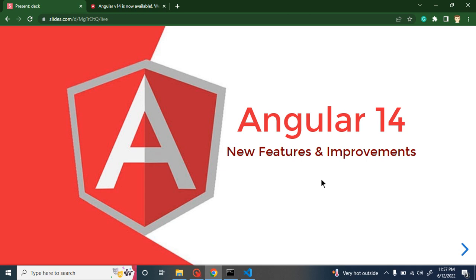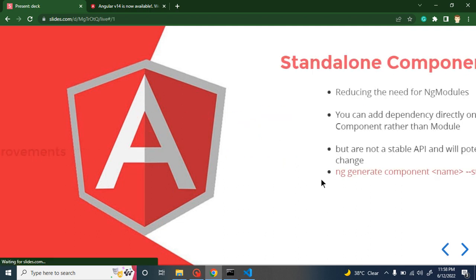Hi everyone, welcome back to Course Step by Step. My name is Anil. Angular 14 has been released and here we will talk about the new features and improvements of Angular 14. Keep in mind this is the overview video — we will talk about what the new features are, where we can use them, how we can use them, and how they are helpful in Angular projects. I am not going to implement these features with coding; I will make separate videos for each feature.